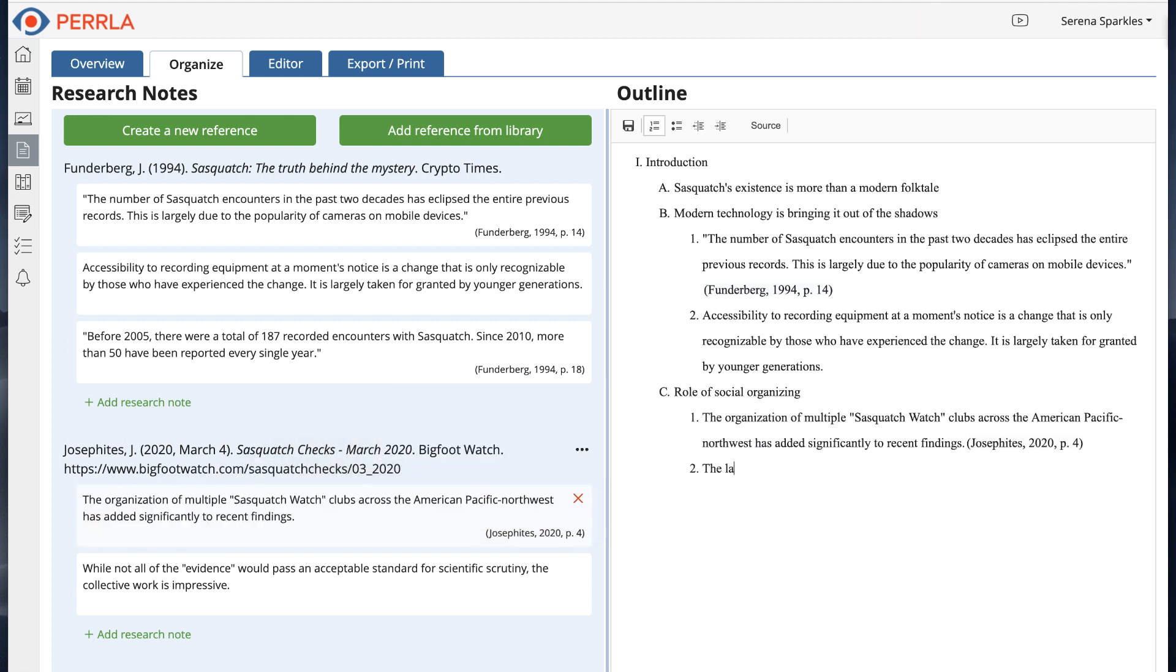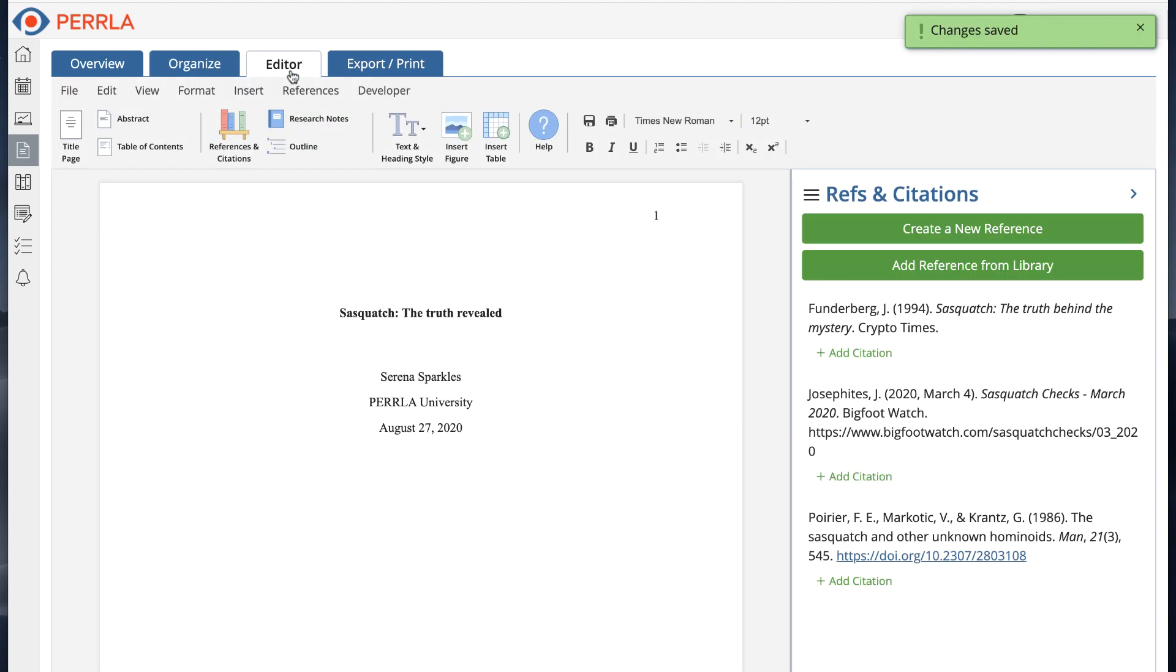However, we're not done yet because every outline still has to become a real paper. So let's go into the editor tab and check out the research notes and outline panels.